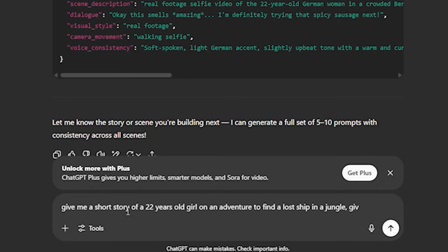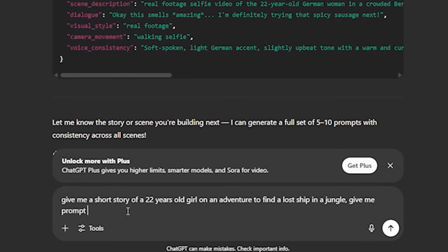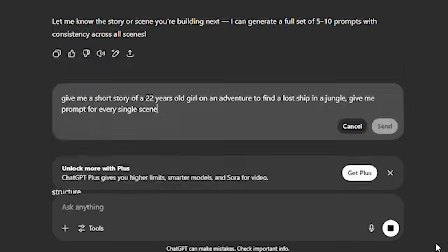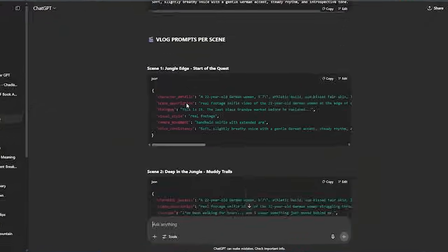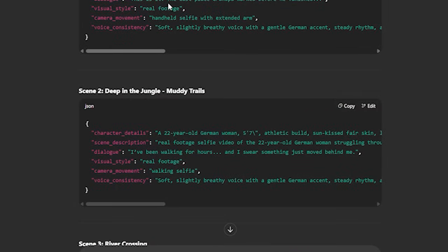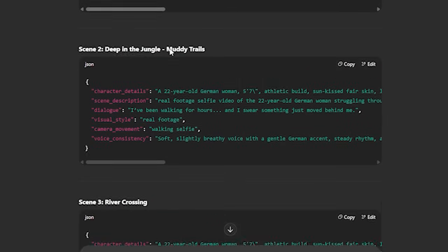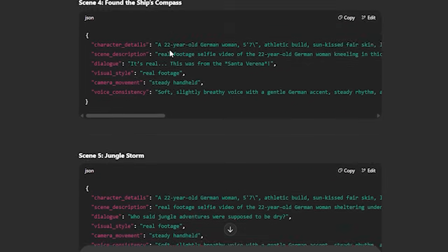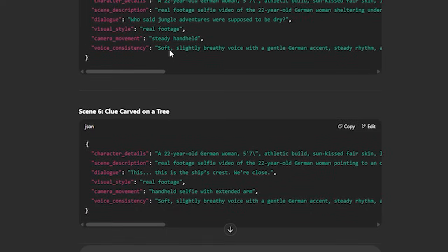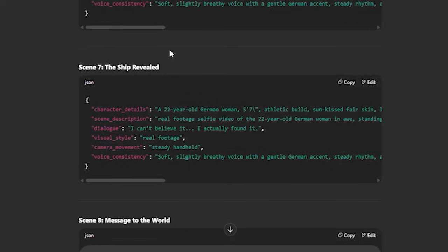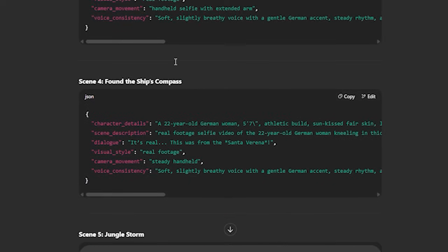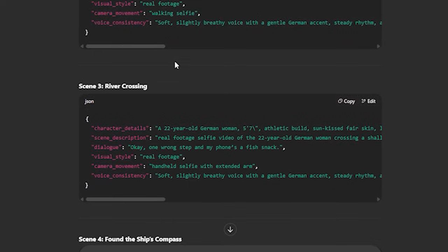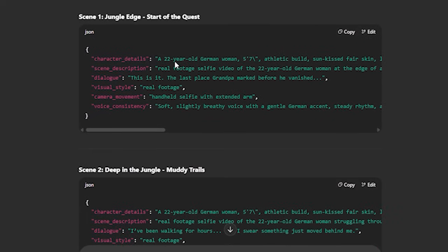Now you can be specific with your prompt if you want. For example, give me a short story of a 22-year-old girl on an adventure to find a lost ship in a jungle. Give me a prompt for every single scene. Now we have the prompt for every single scene along with the character features, visual style, camera movements. If you notice closely, the AI also added some of the dialogues to this.